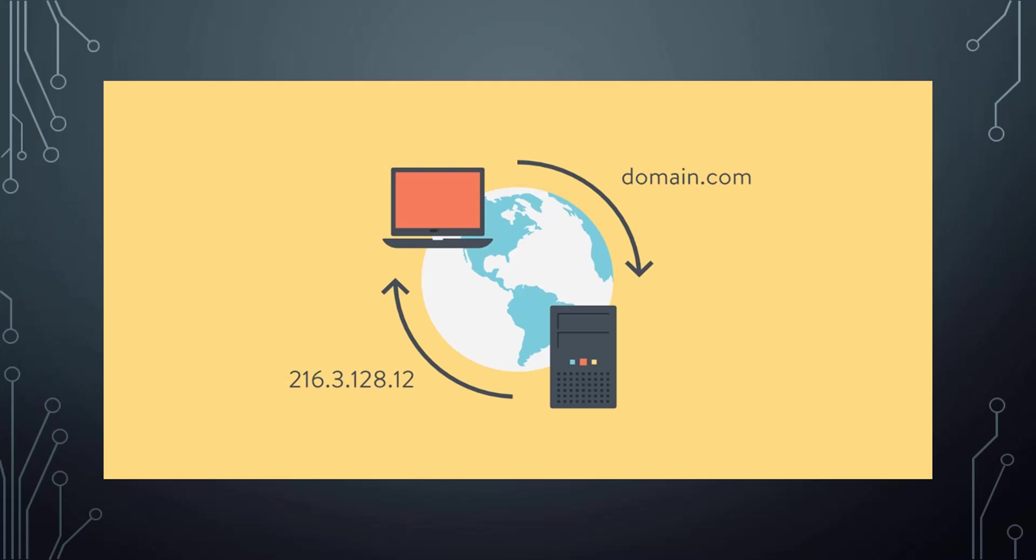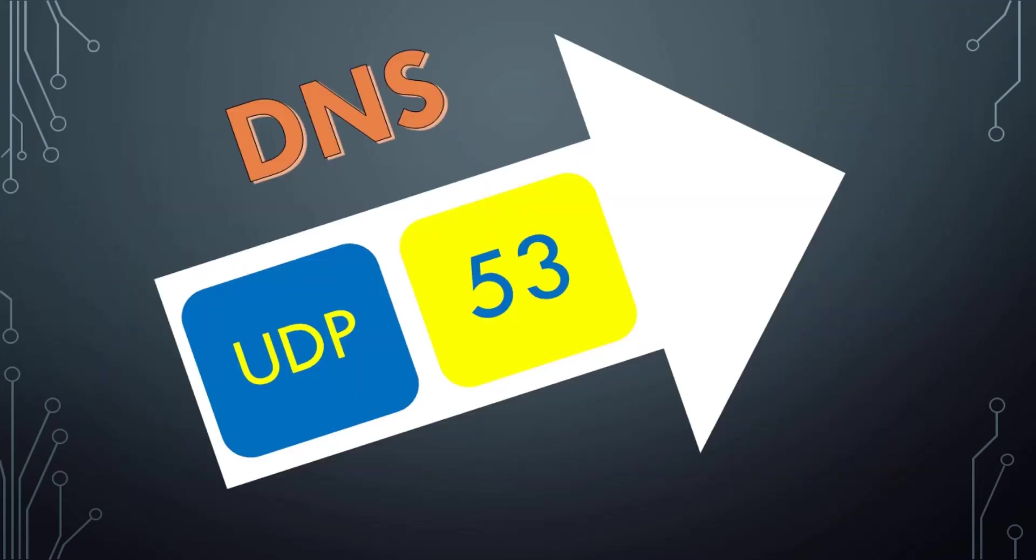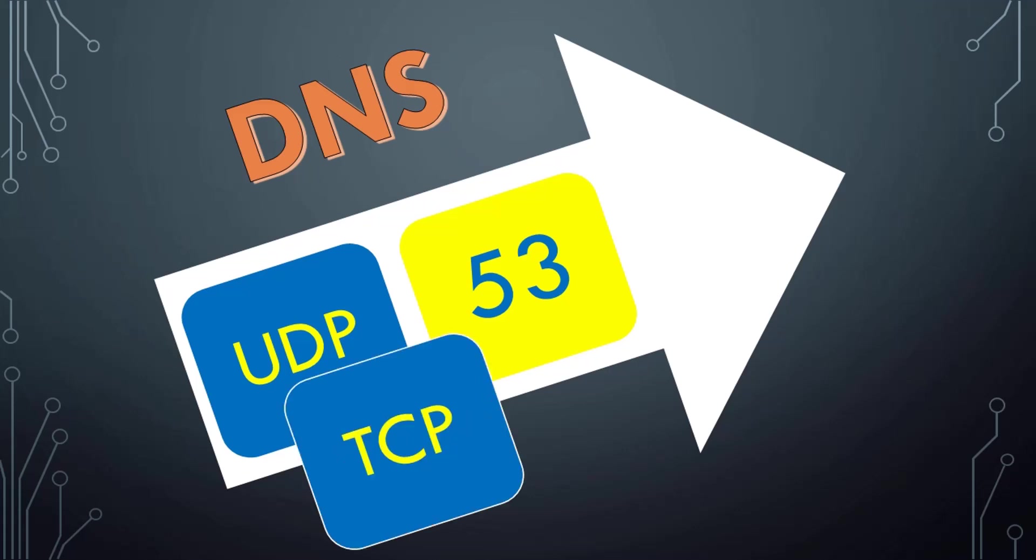It's a UDP protocol which uses port 53, and this would be your level one answer to that basic network interview question. If you want to take your answer to the next level, you would mention that DNS uses TCP protocol as well in some specific cases such as zone transfers.